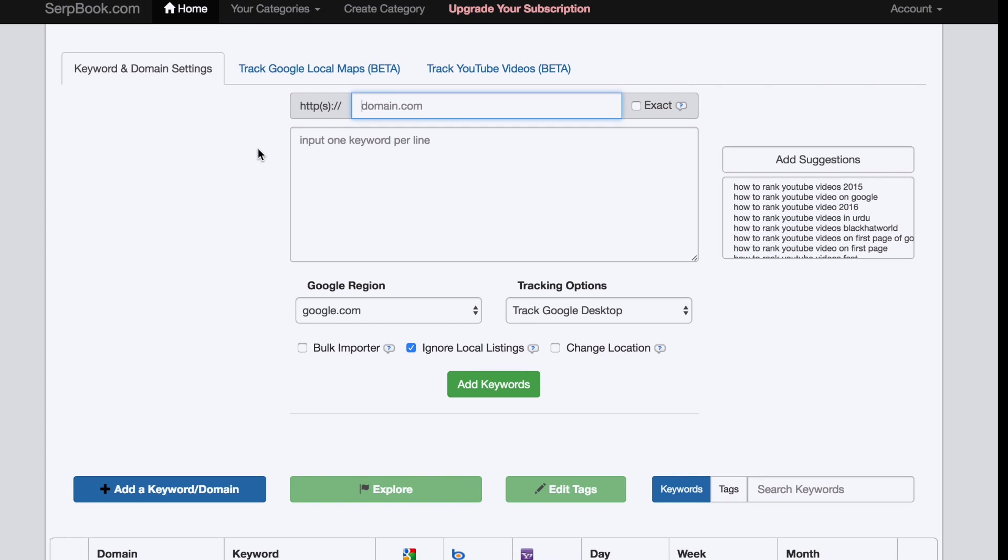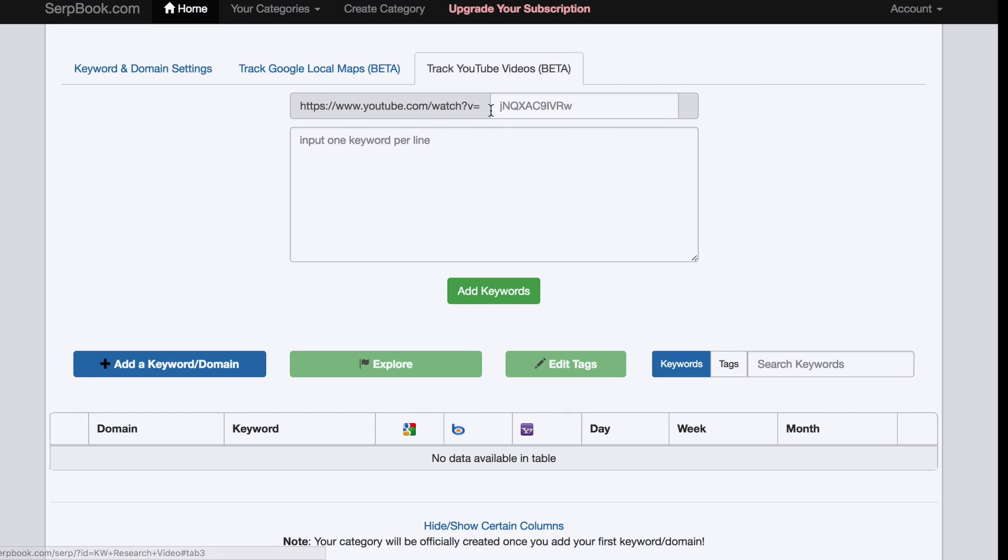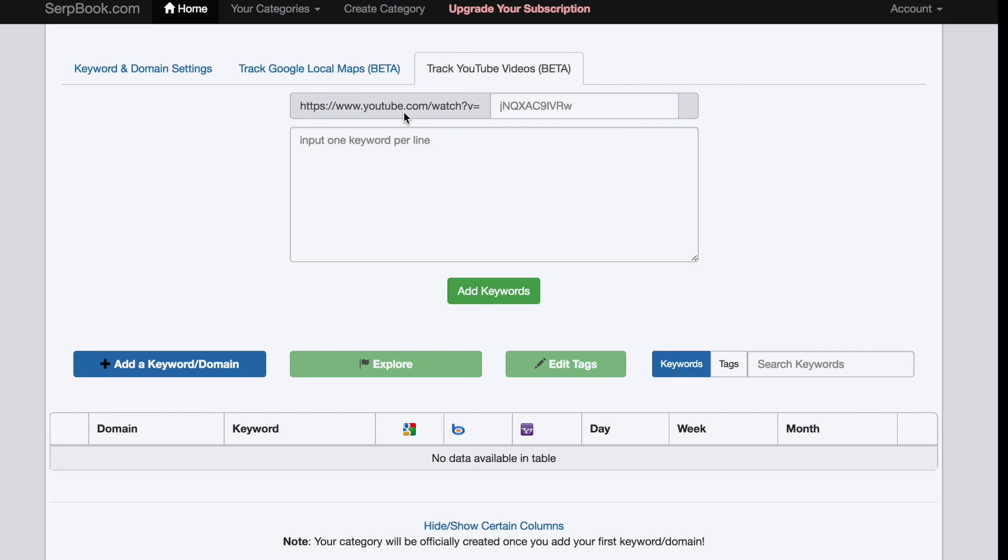The great thing is they actually have an option that most rank trackers don't have - they have an option to track the ranking of YouTube videos. Here you have to do it a little bit differently. You don't have to actually take the whole URL right here because they already give you the beginning that every YouTube video has, and then you simply have to copy the YouTube video ID.